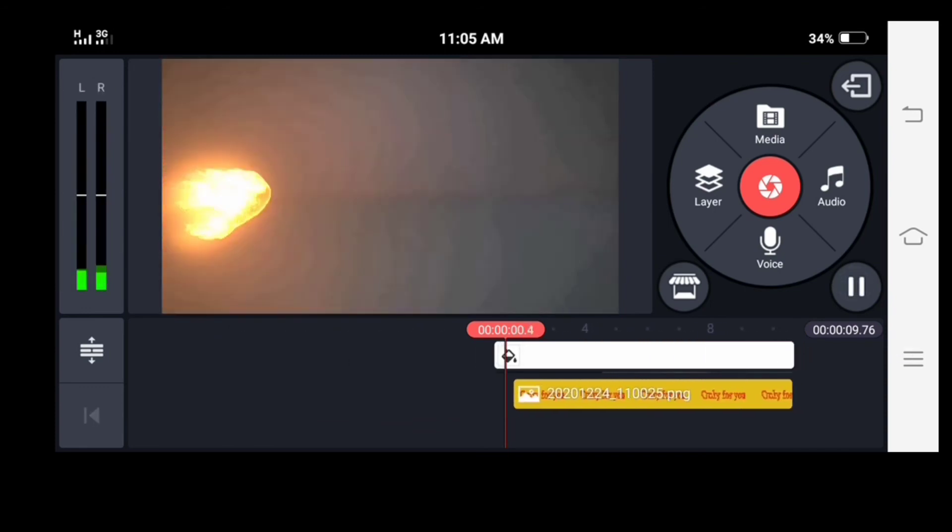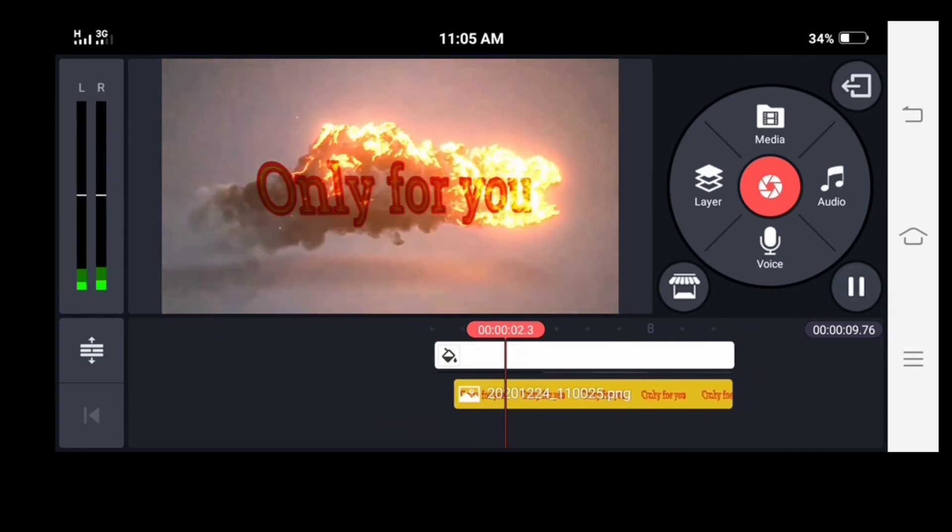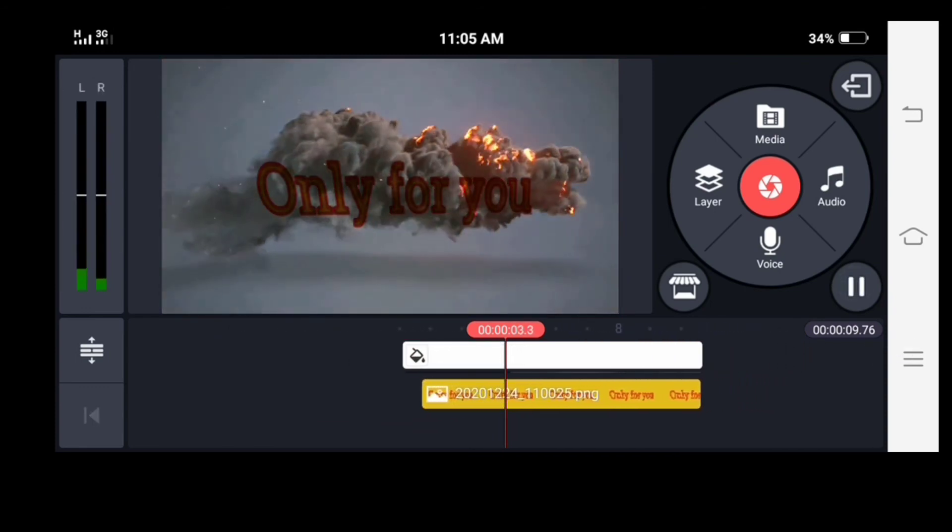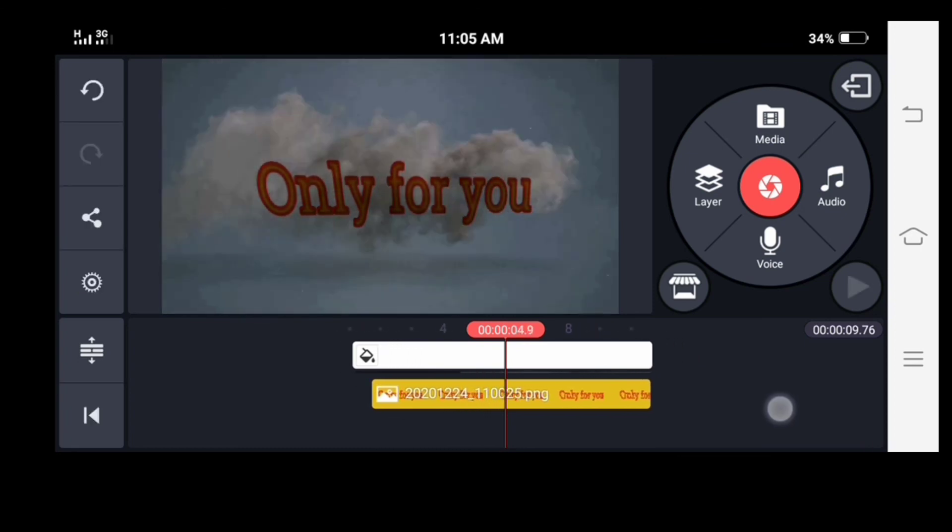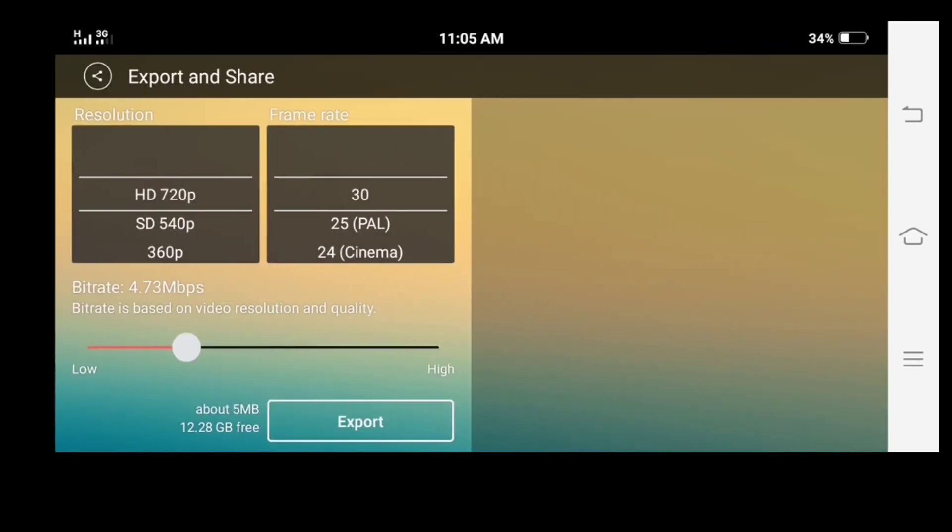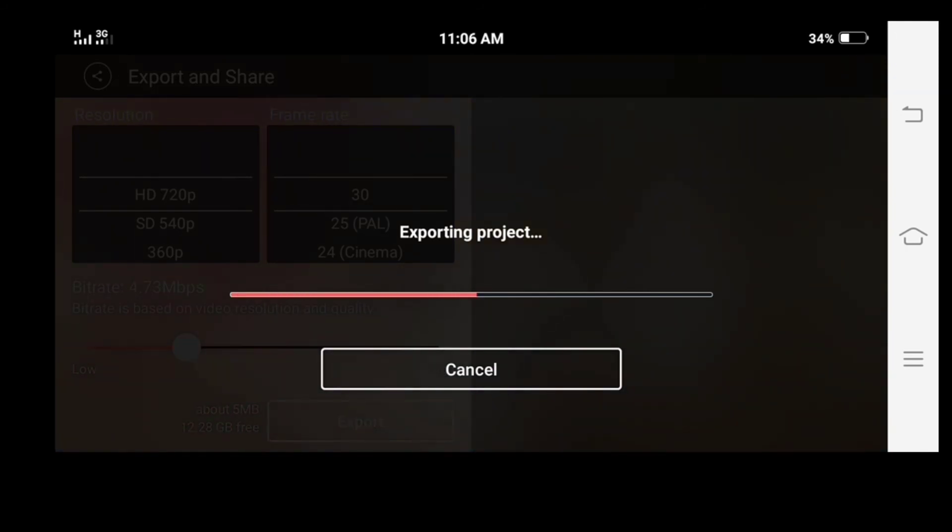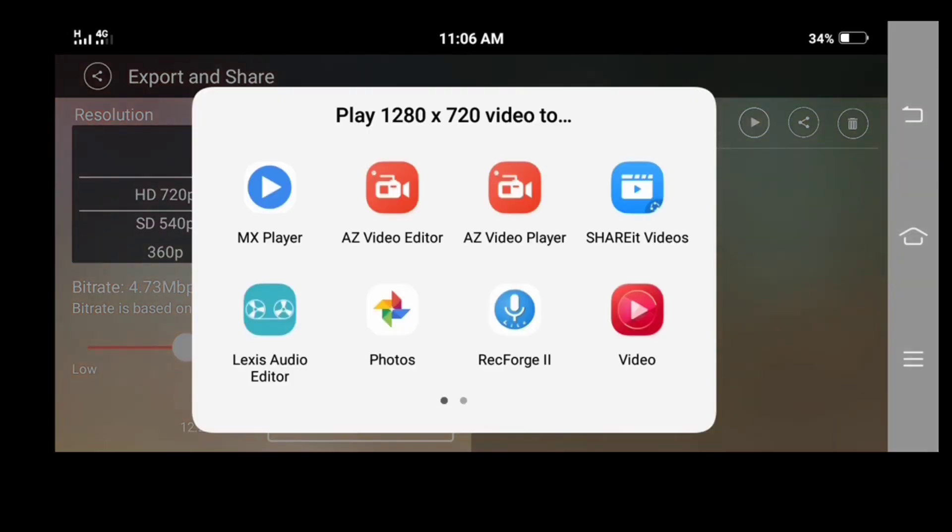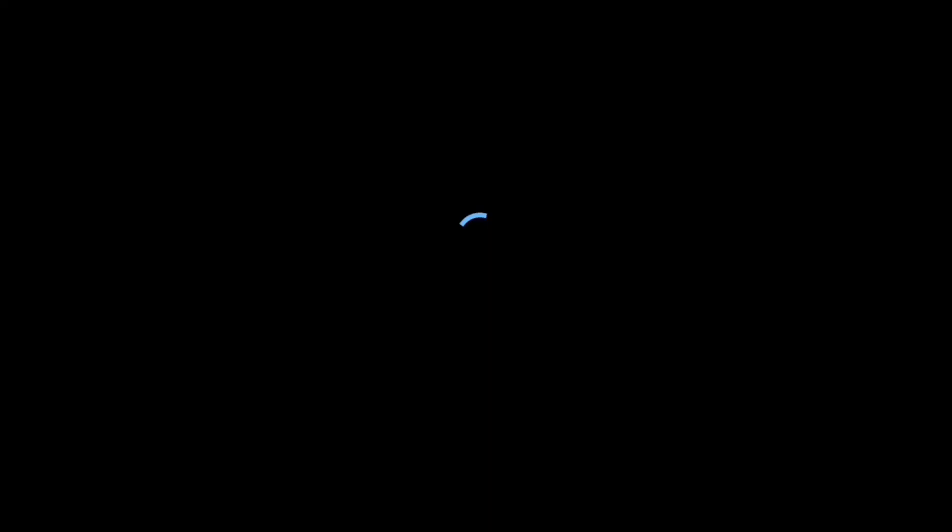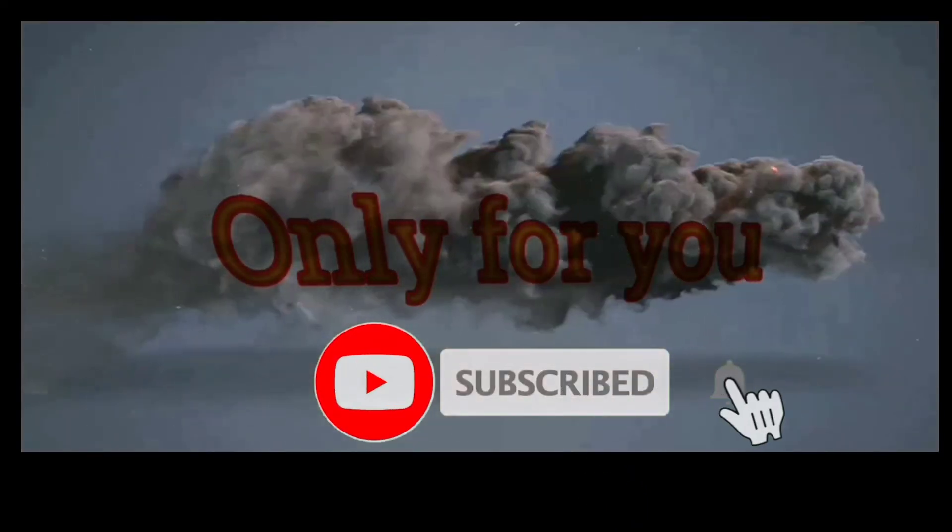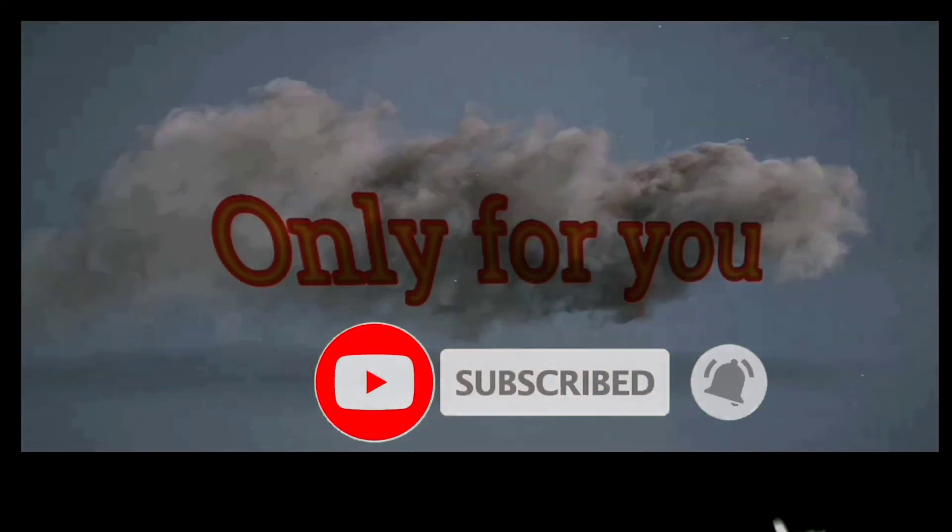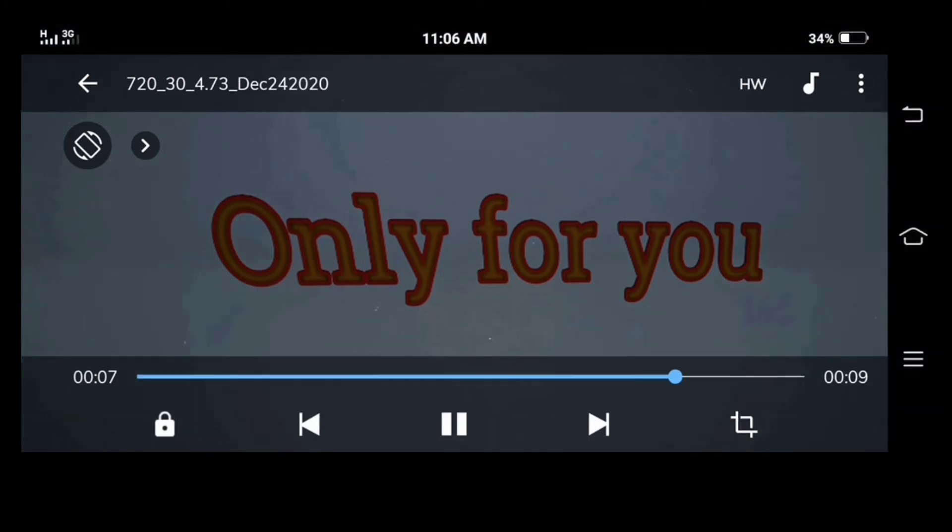And you can see that the intro video has been created. After creating the intro video, just export the video. Thank you for watching.